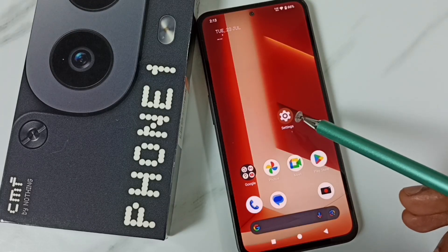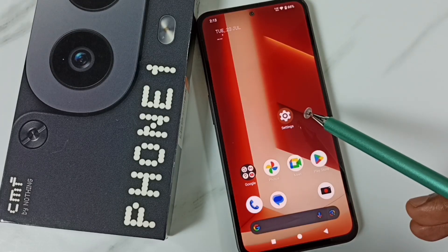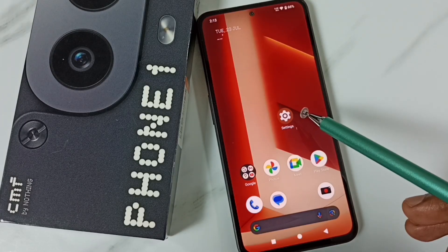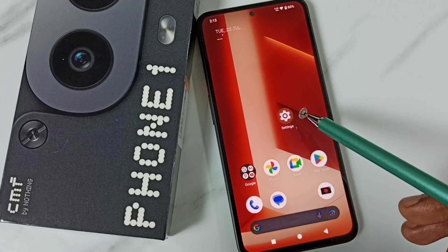Hi friends, this video shows how to expand RAM. Please don't forget to subscribe to this channel, and please like and share the video.